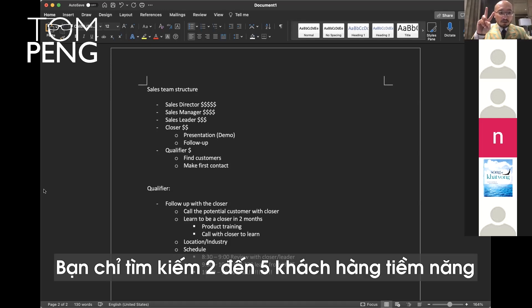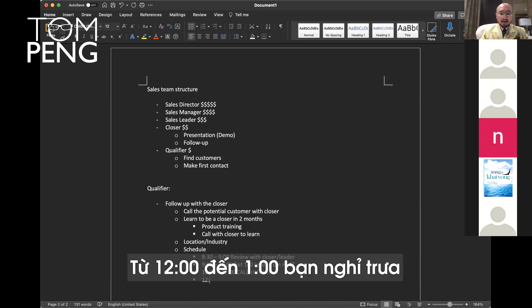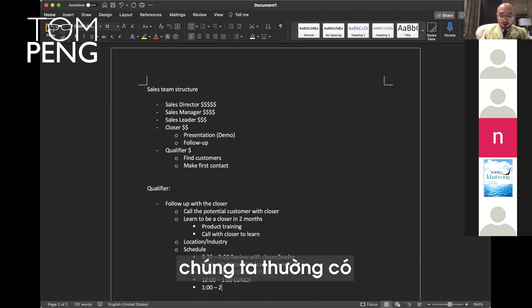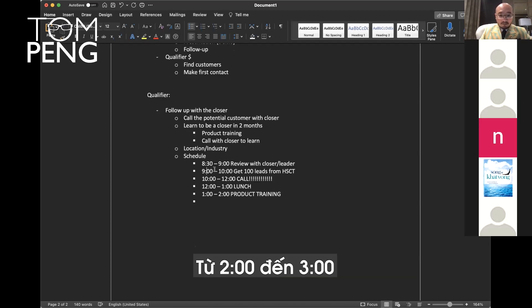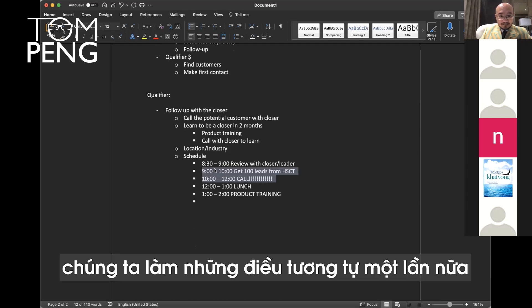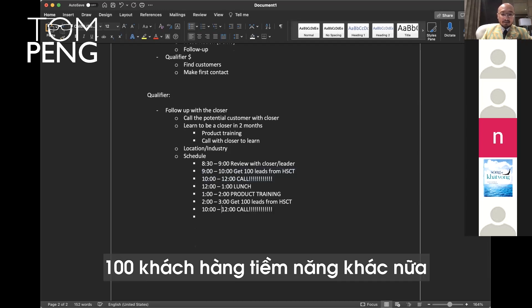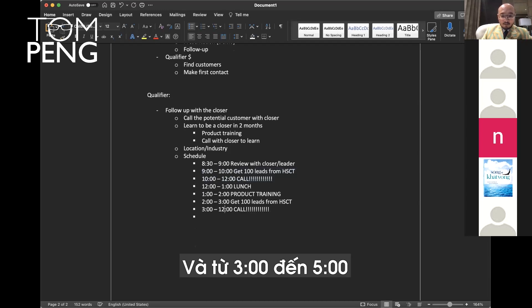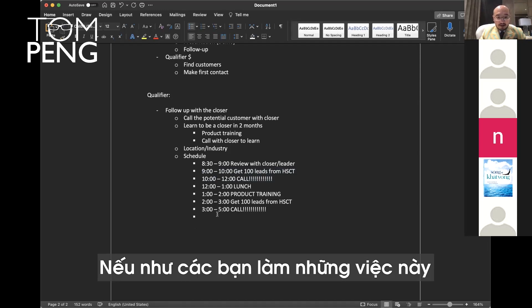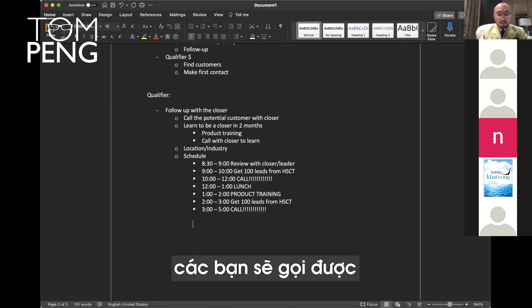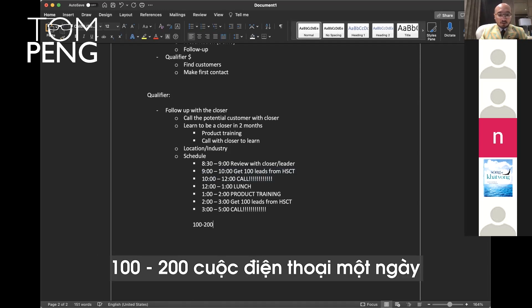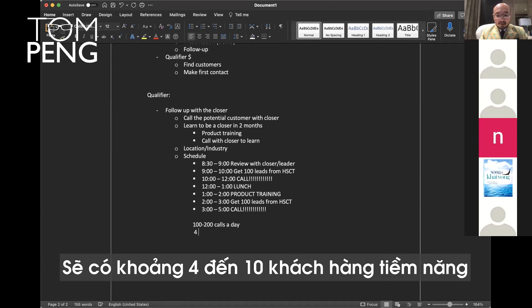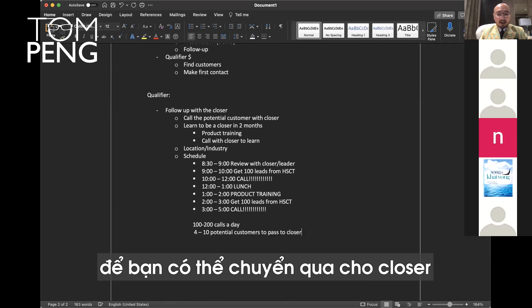You're only looking for the two to five potentials. From 12 to one, you have lunch. From one to two, usually we have product training. From two to three, we do the same thing again. You get another 100 leads. And from three to five, you make 100 calls. If you do this, you will make between 100 and 200 calls a day.